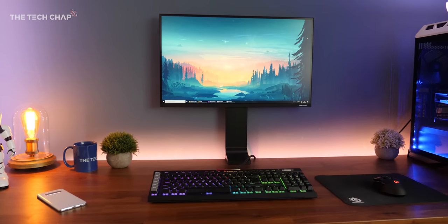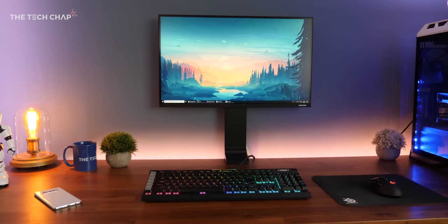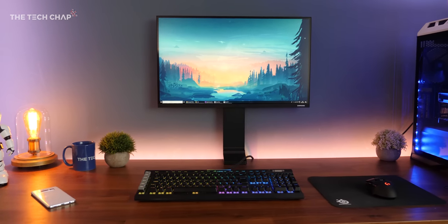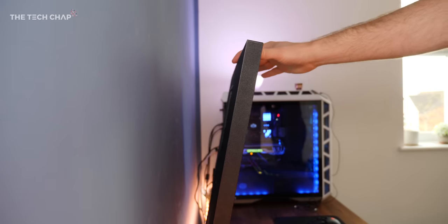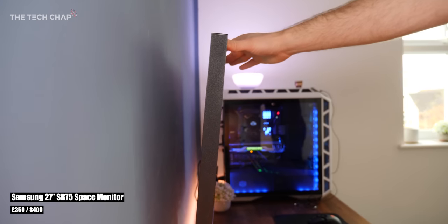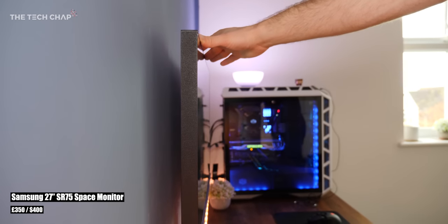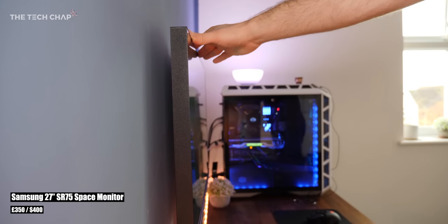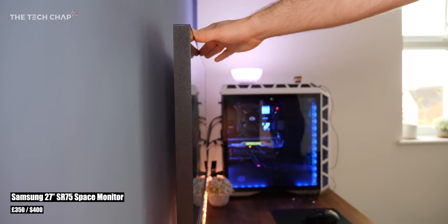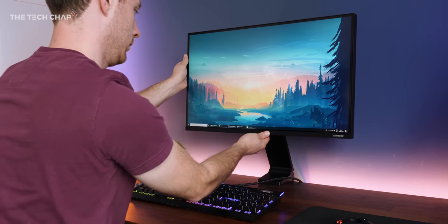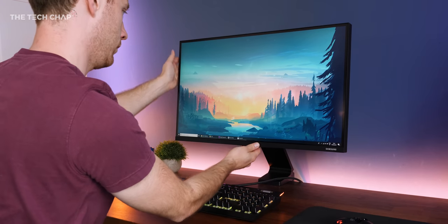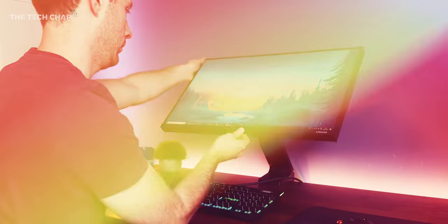Hey guys, I'm Tom the Tech Chap and this is the Samsung Space Monitor. It's easily one of the most unique monitors I've ever used, although I'm not entirely sure who it's meant for.